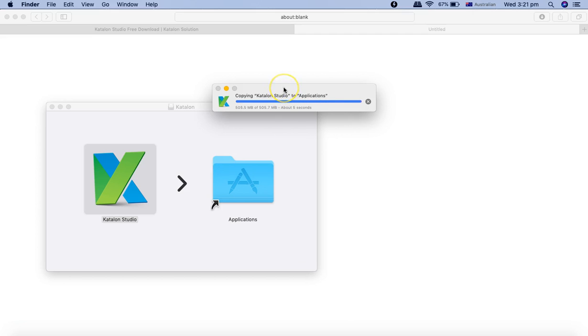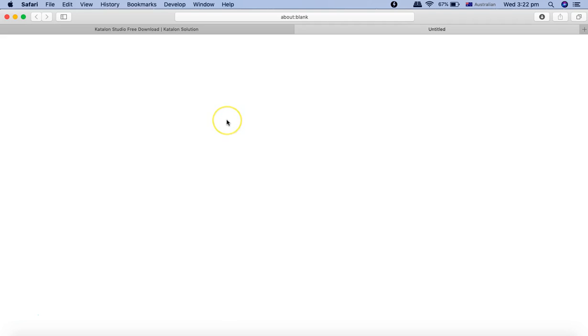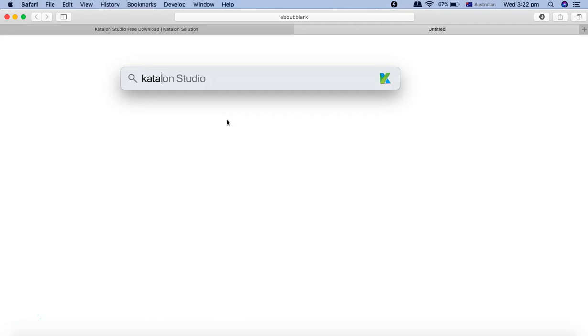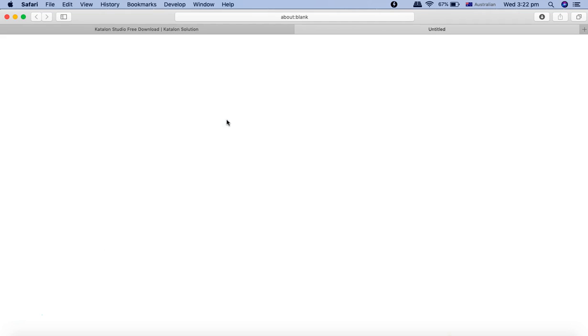Once it's finished, you can simply launch the application. I'll just say Katalon Studio and just launch it, and it will launch the Katalon Studio on your Mac OS.